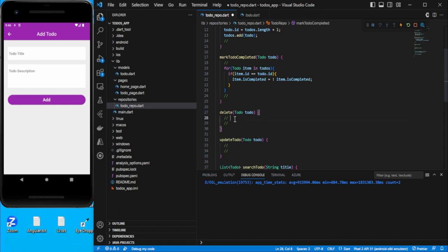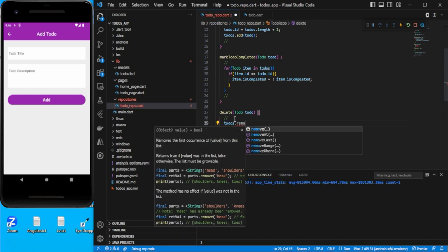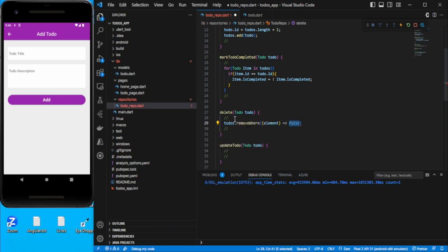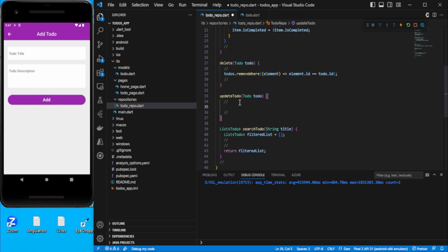For delete, we use `todos.removeWhere`, which gives you each element, and we check if `element.id` equals `todo.id` — if it matches, just delete it. For update we need similar logic.